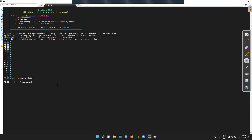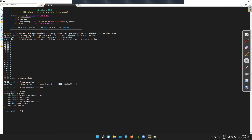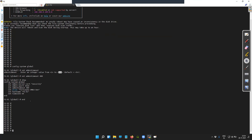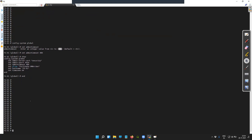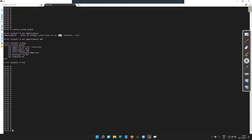The CLI command is 'admin timeout'. If you see, the maximum value is 480, so you can set that value here. Once you do that, in the next login session you should not be logged out in five minutes — it will be 480 minutes, but only for the GUI access.